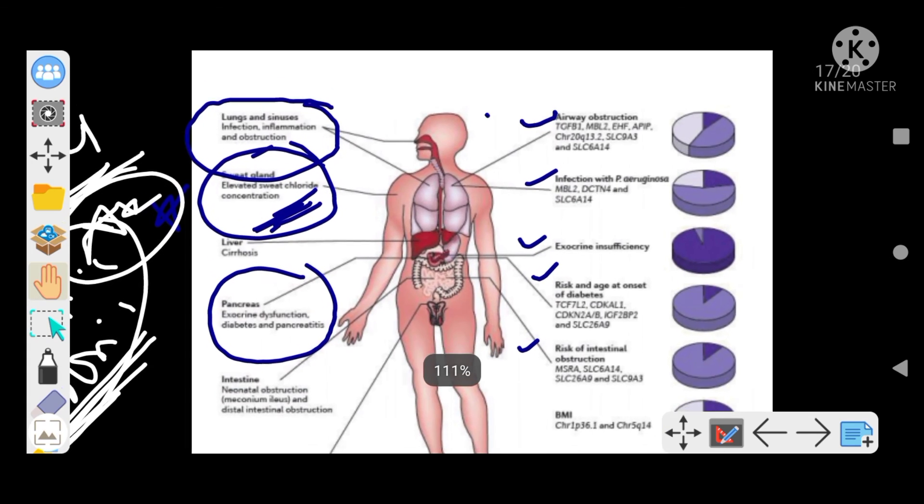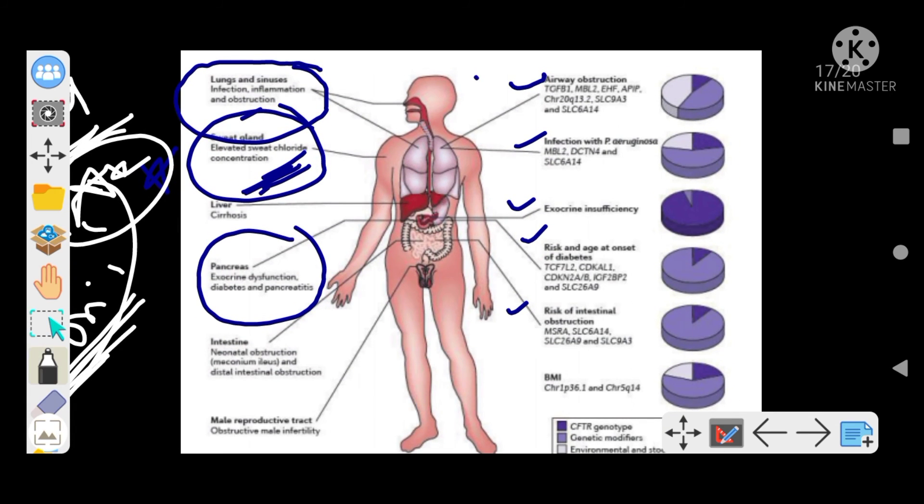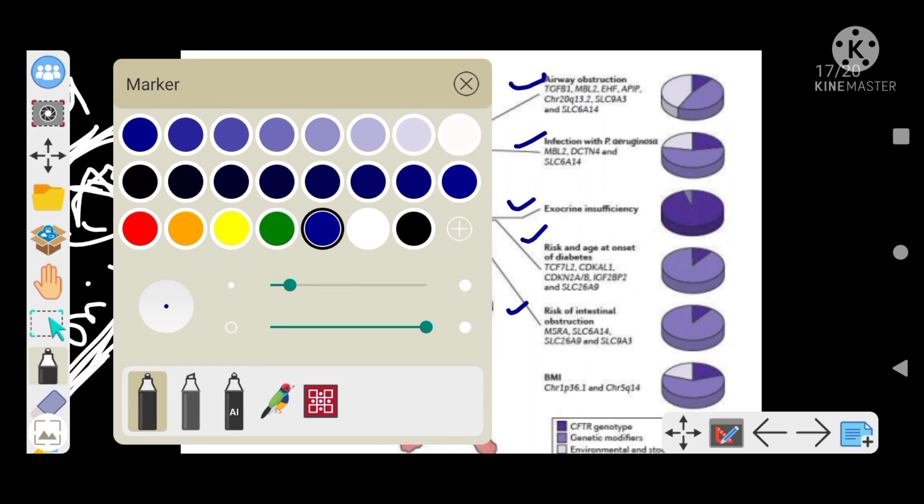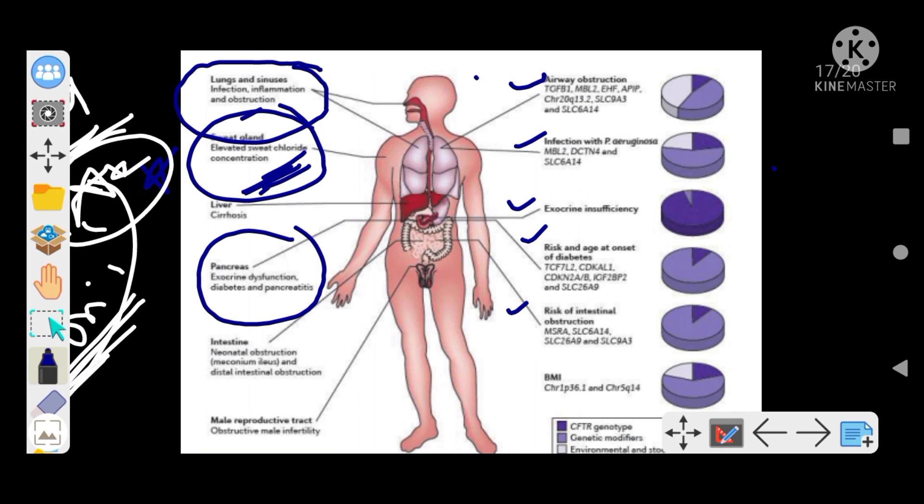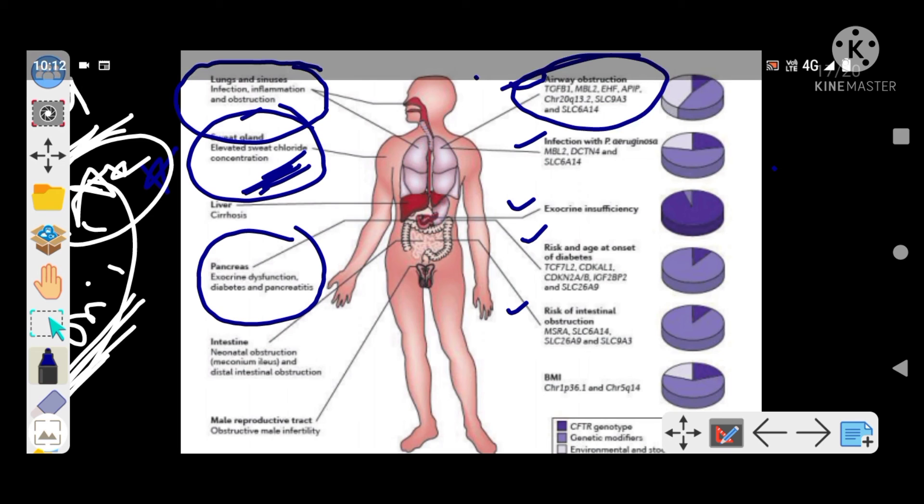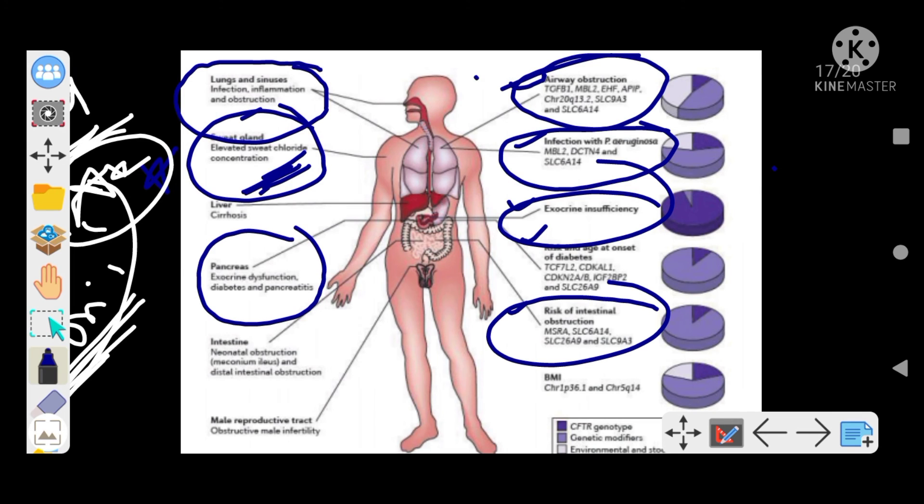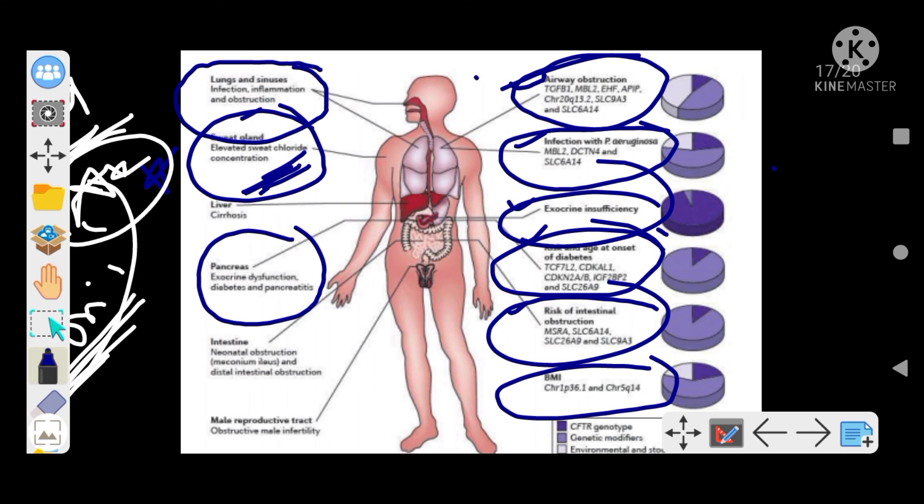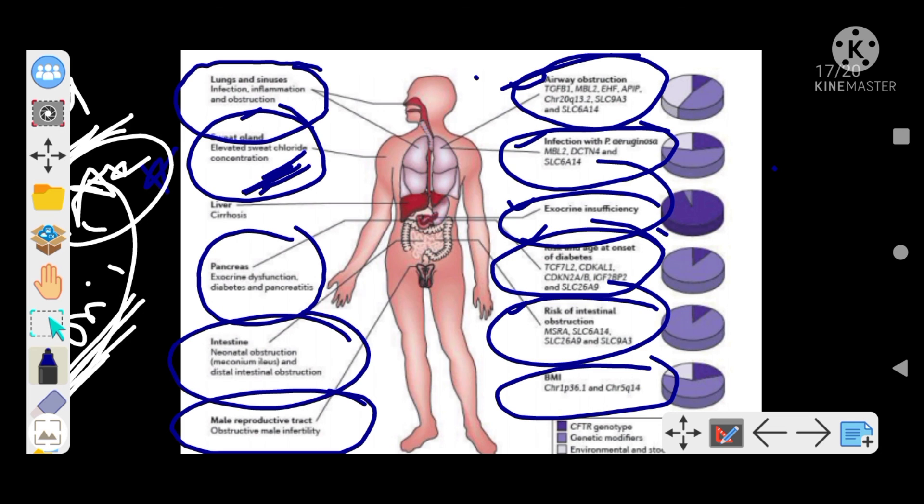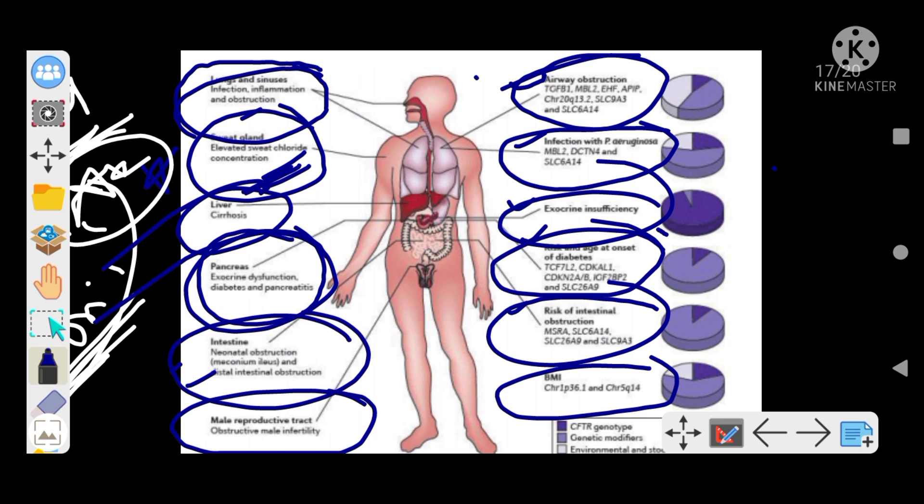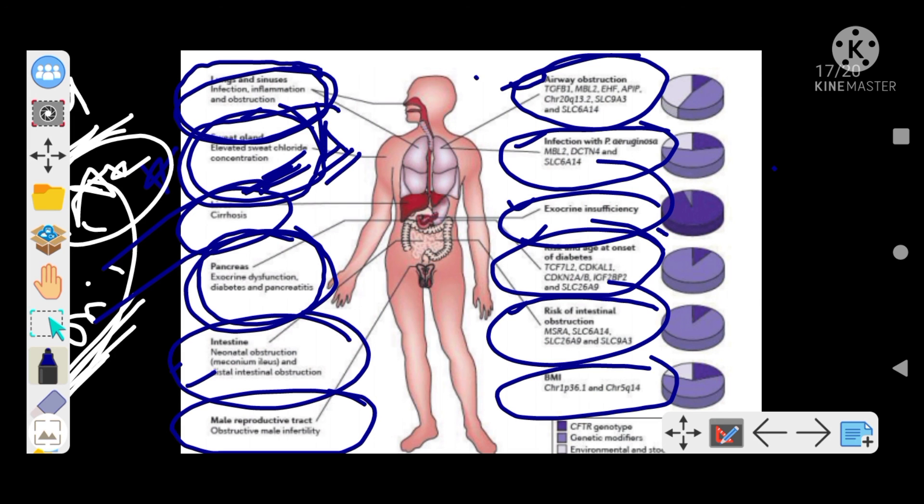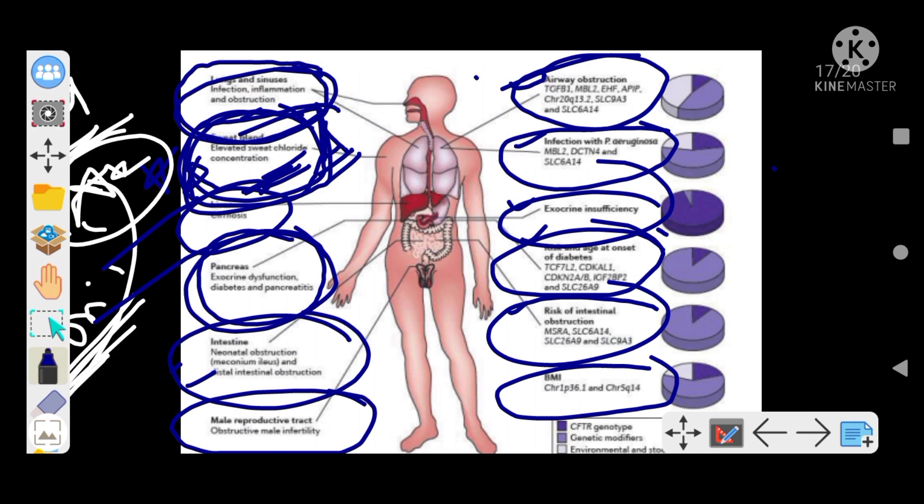We can talk about this chart - you can see airway obstruction, different genes, infection with organisms, exocrine insufficiency, diabetes, intestinal obstruction, meconium ileus, pancreatic insufficiency, liver cirrhosis, lung and sinus infections. The most important diagnostic point is the sweat gland - there is elevated sweat chloride concentration. With this line itself, you can diagnose this condition as cystic fibrosis. Elevated sweat chloride concentration is diagnostic of cystic fibrosis.